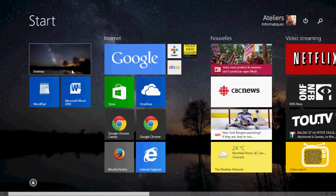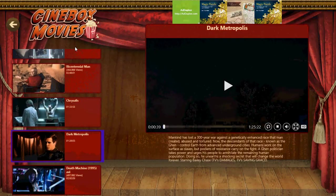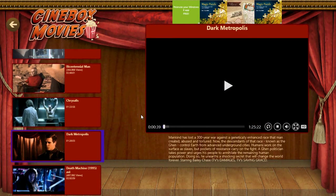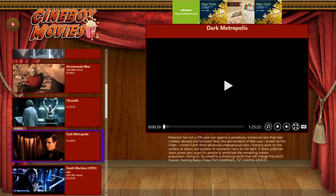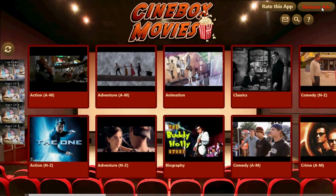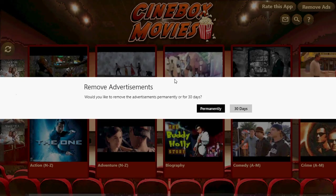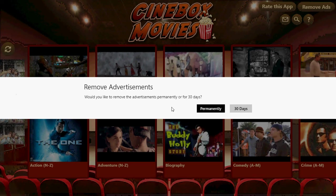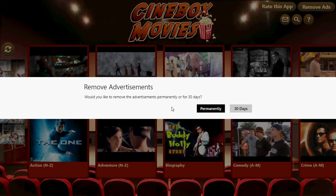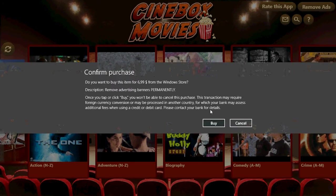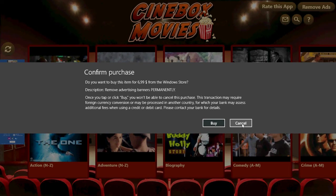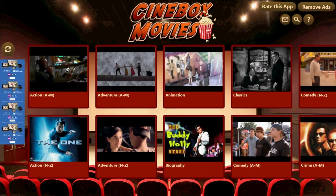That's probably the negative thing about this Cinebox Movies app. But apart from that, it is quite interesting. At the top you have a Remove Ads option and it says we would like to remove advertisements permanently or for 30 days. If you click permanently, it's going to say it's $6.99 — so seven bucks to remove ads, which is a little expensive. But if you like the app and you find the ads distracting, it can be worthwhile.